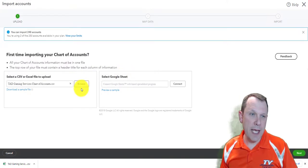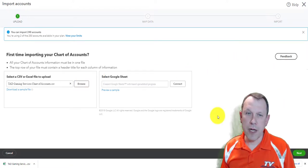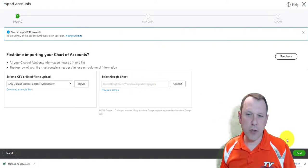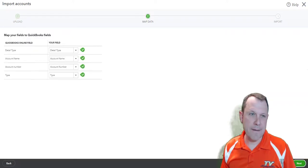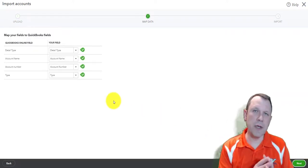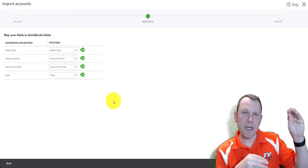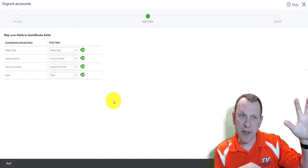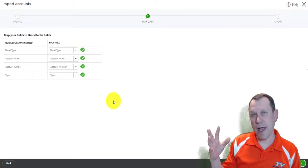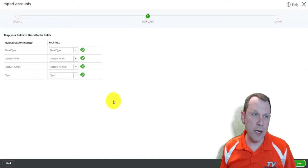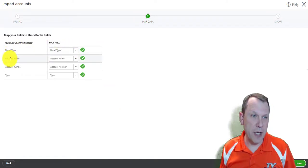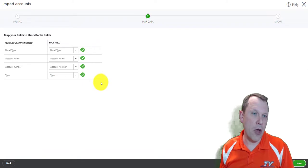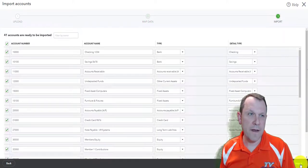I'll click Open and it'll queue it up. There's also an option for Google Sheets, but we have a CSV file so we'll use that. We click Next and it queues it up. What this is doing is matching up the different fields — the columns in my CSV file — with fields in QuickBooks. I need to make sure those are matched up. Detail type, account name, account number, and type all look good.